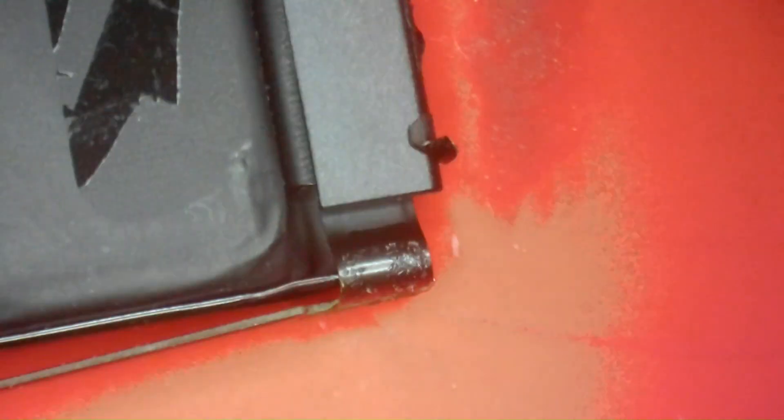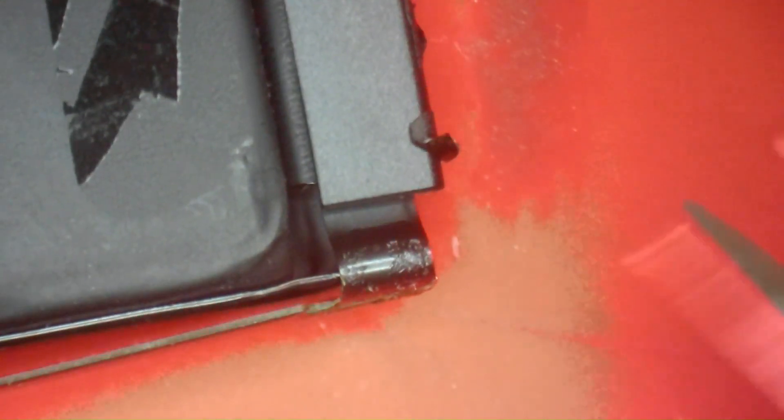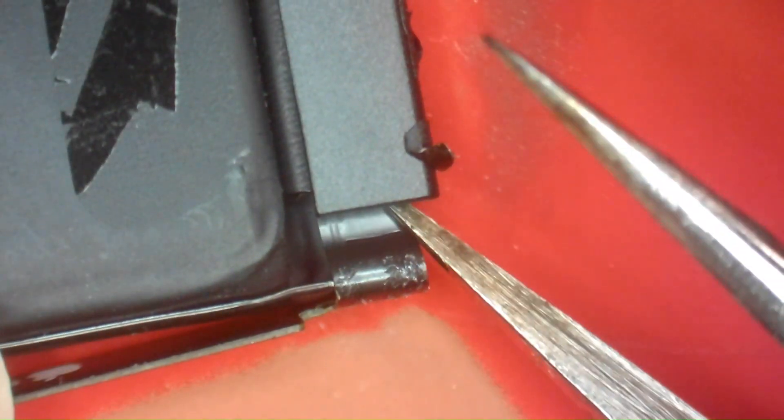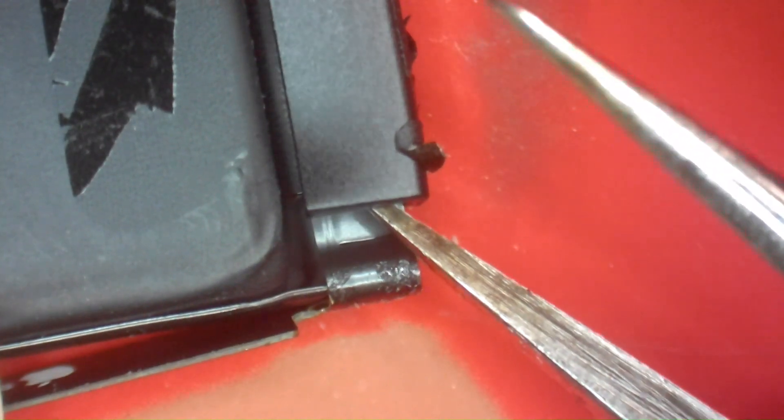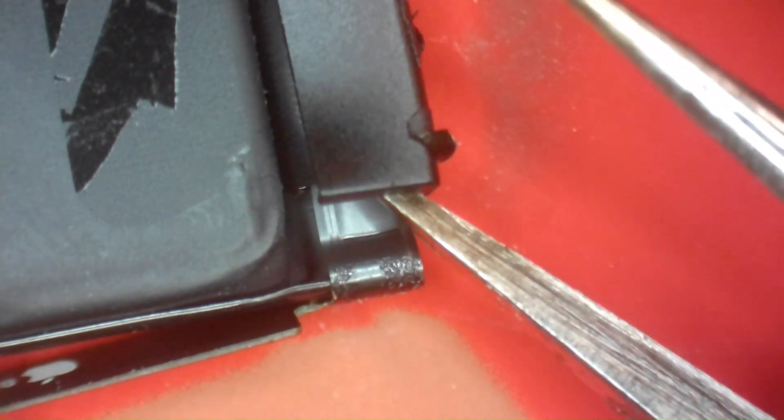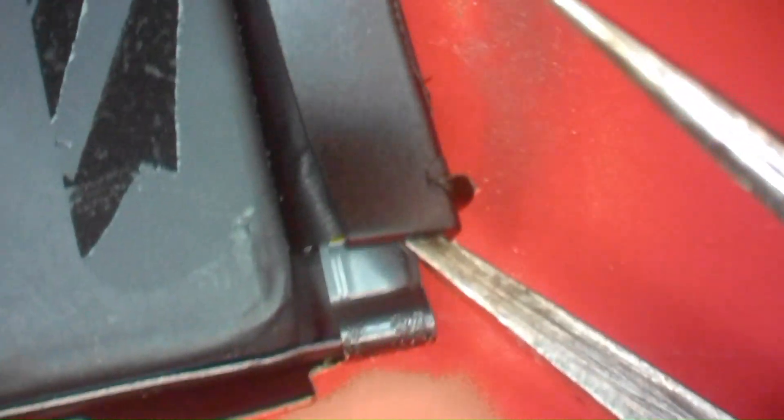So just use your tweezers, reach underneath, and just with a lifting motion you can lift it right off. There's just a couple of key points with some adhesive glue that's securing it in place. Just pull straight up with the tweezers and you'll see the adhesive begin to break away and release.